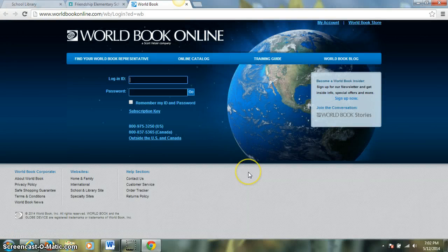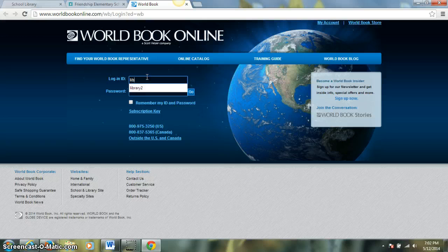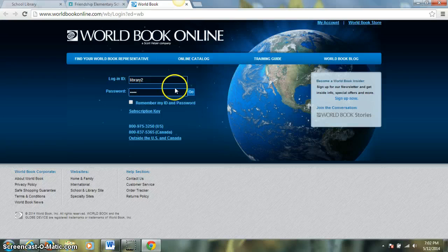Students will need to log in to World Book from home. They do not need to do this in school, but from home, our login is 'library2' and our password is 12345. So we'll log in.